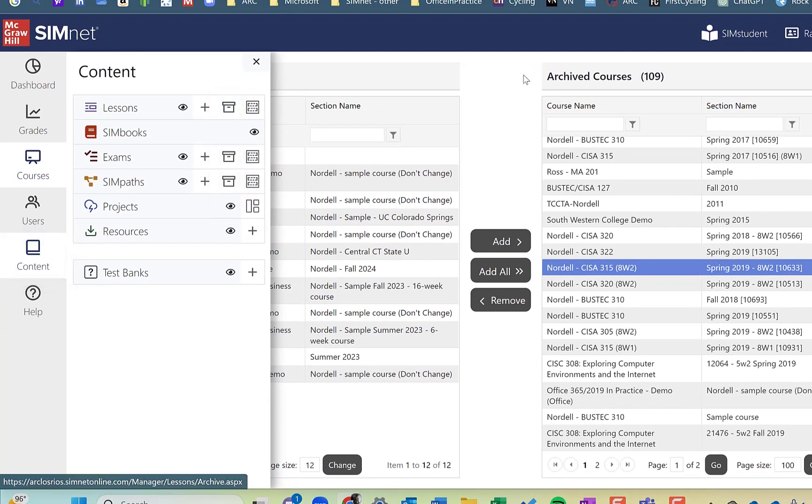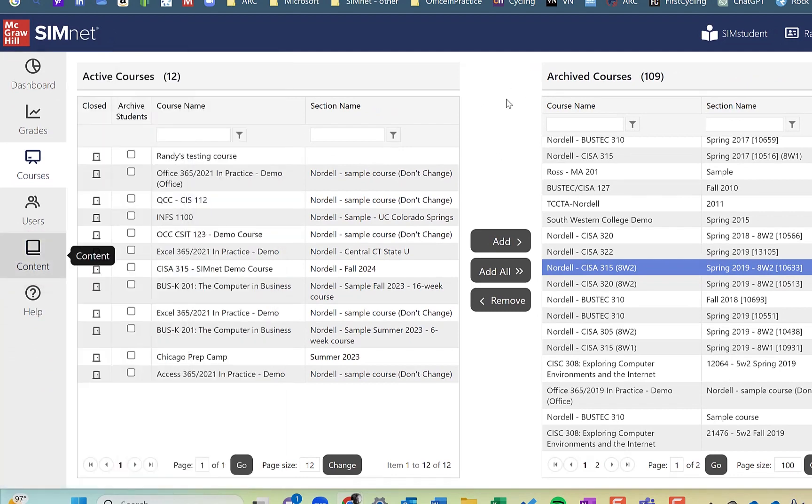So this is archiving. I hope this was helpful. Have a great day.